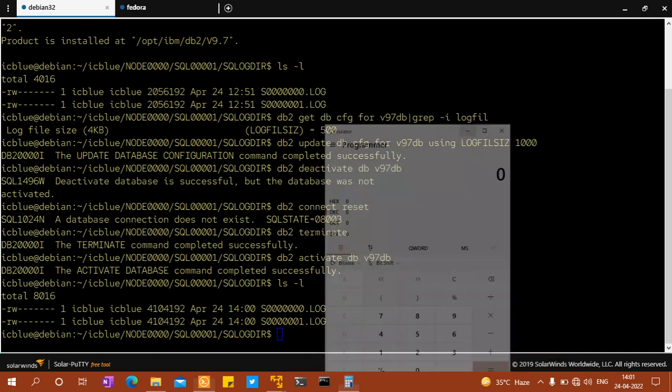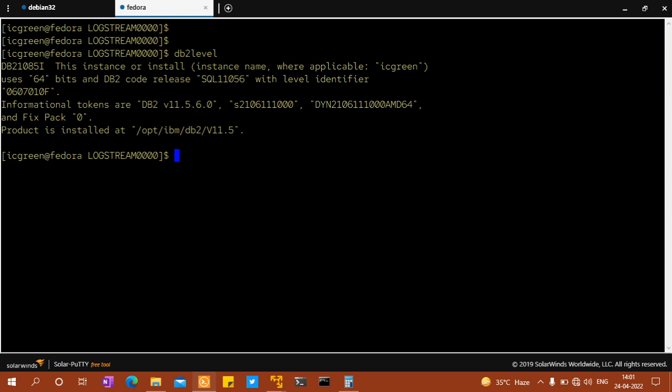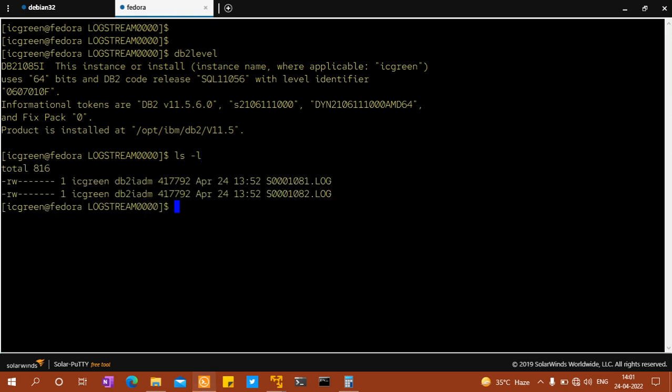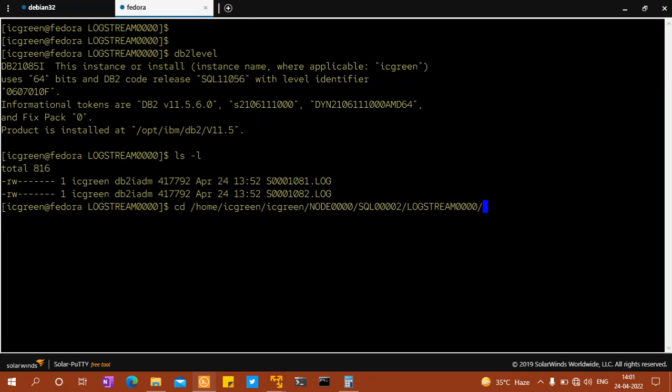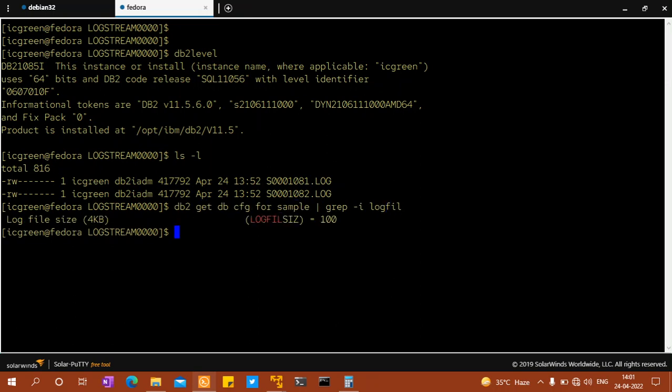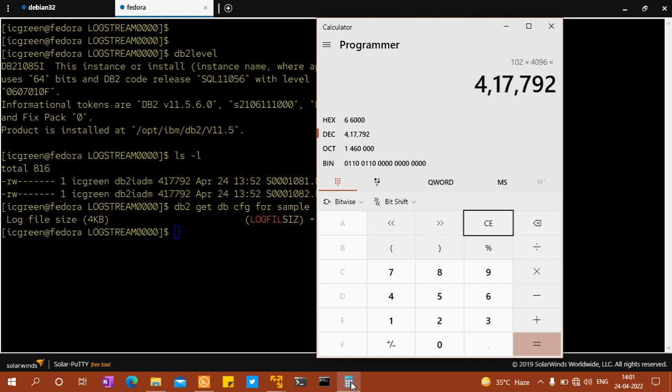The same thing happens in 11.5 as well. So here we have 11.5 system, let's look at the number here, 41792. Let's look at the log file size. So 100, which means it's actually not 100, so it's 102 into 4096. That is the allocation, you can see the exact number 417792.